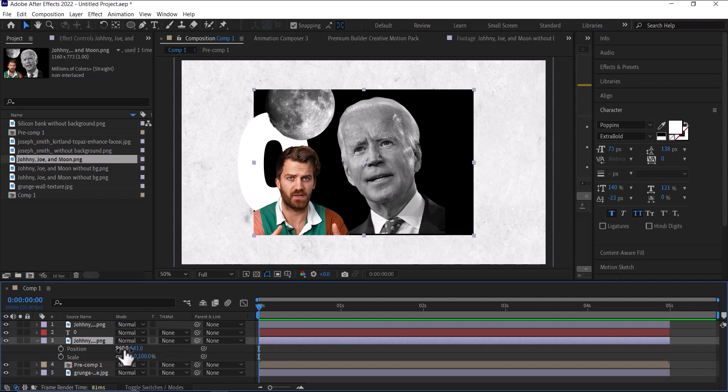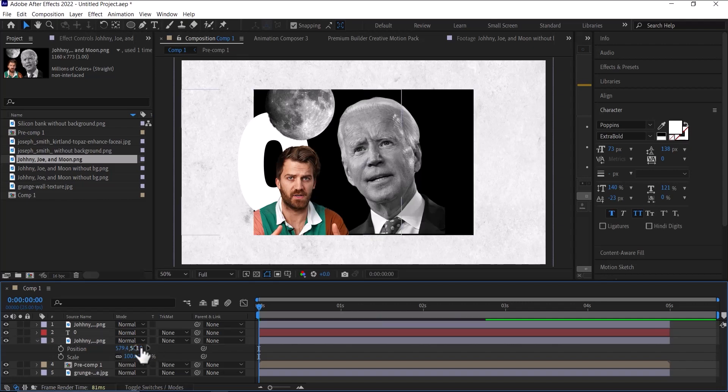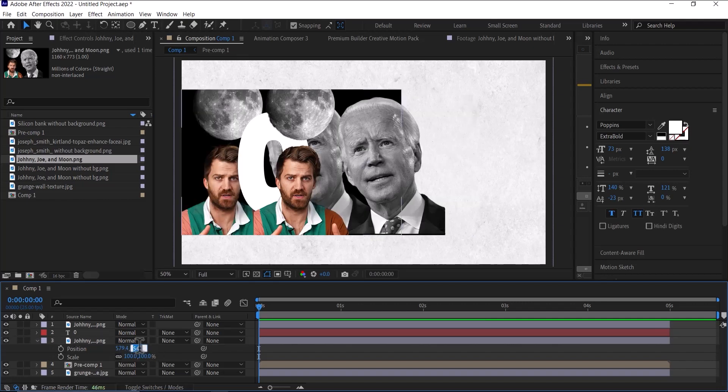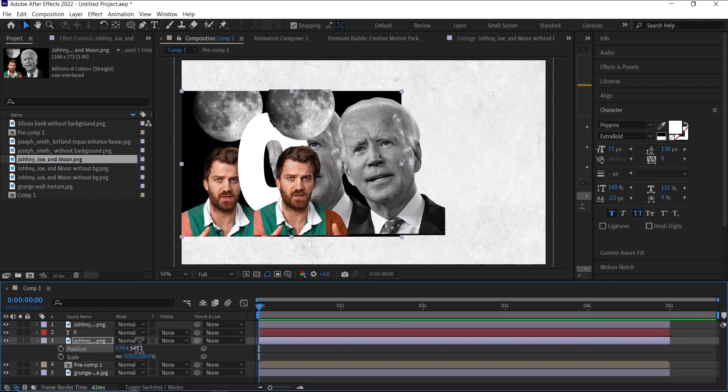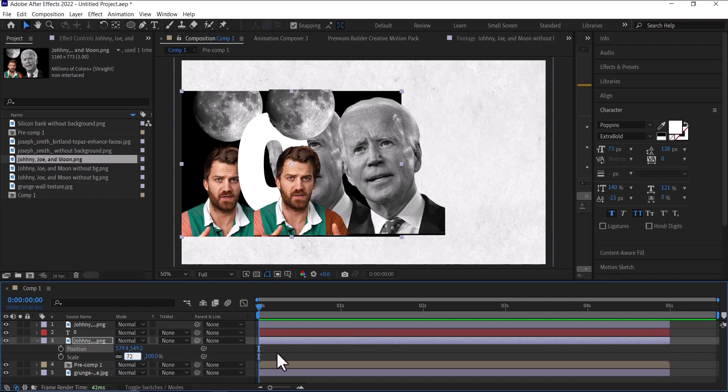So just like we did before, I'm going to scale and position it. For the X scale I'm going to do 579.4, and the Y position I'm going to do 549.2. Then the scale, I'm going to scale it down to 72 percent.